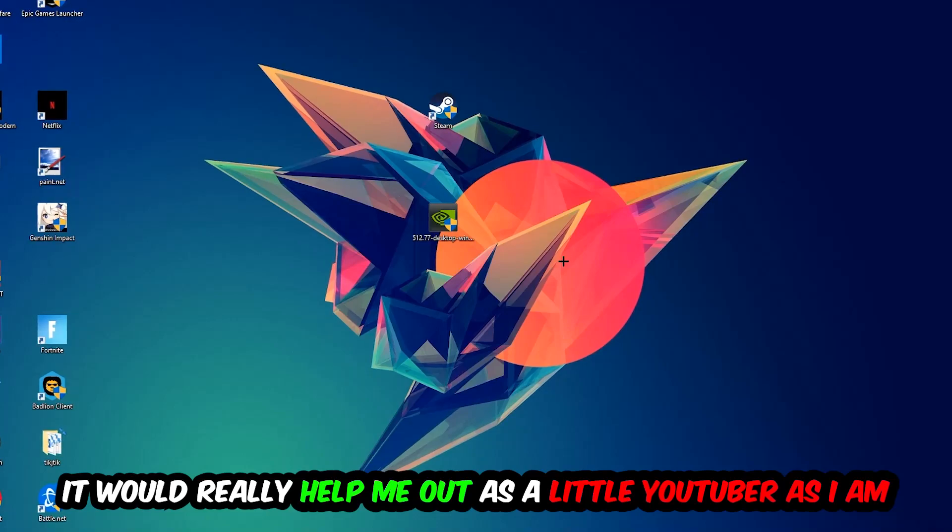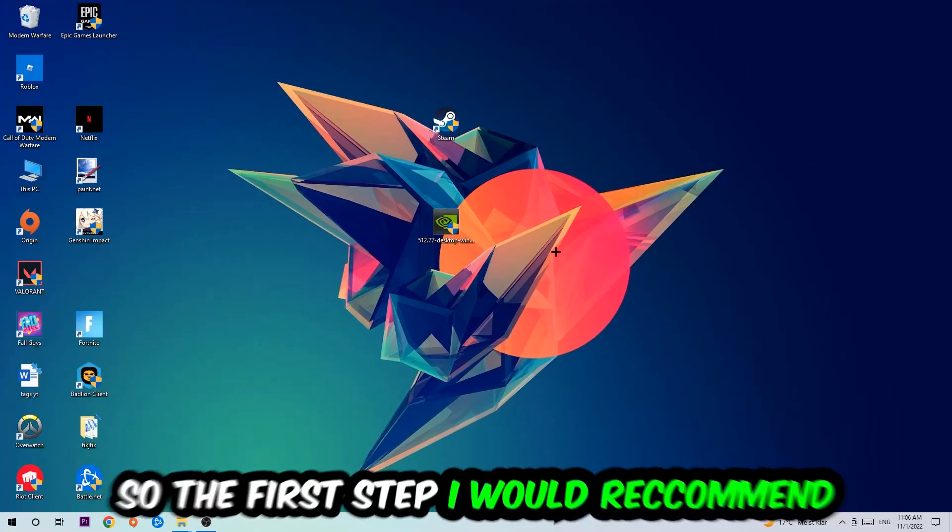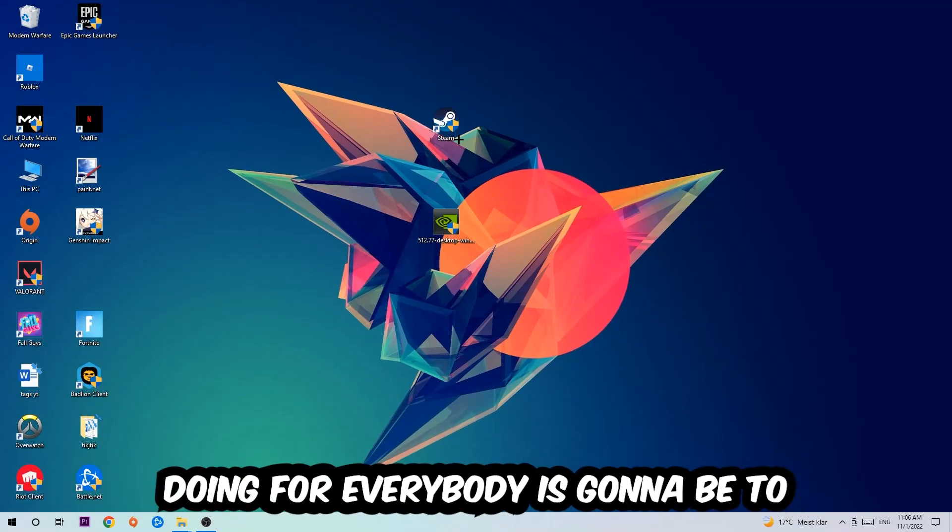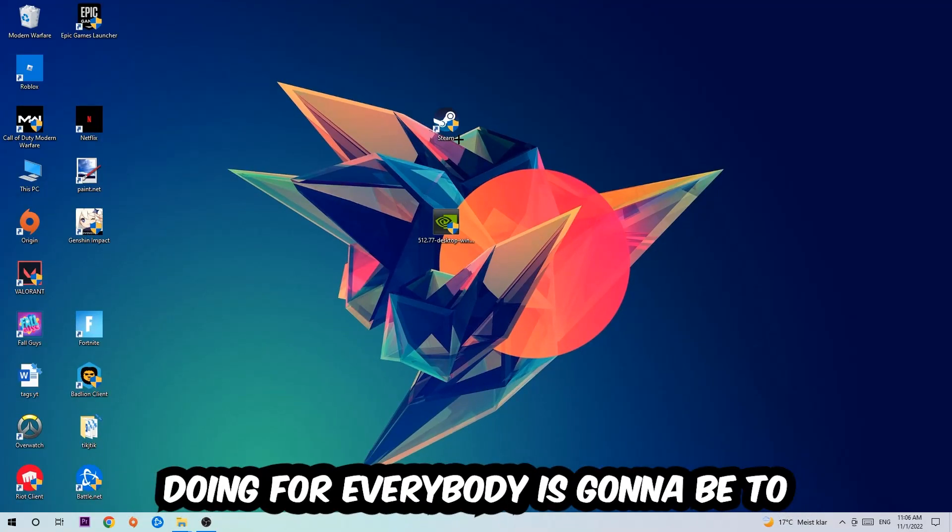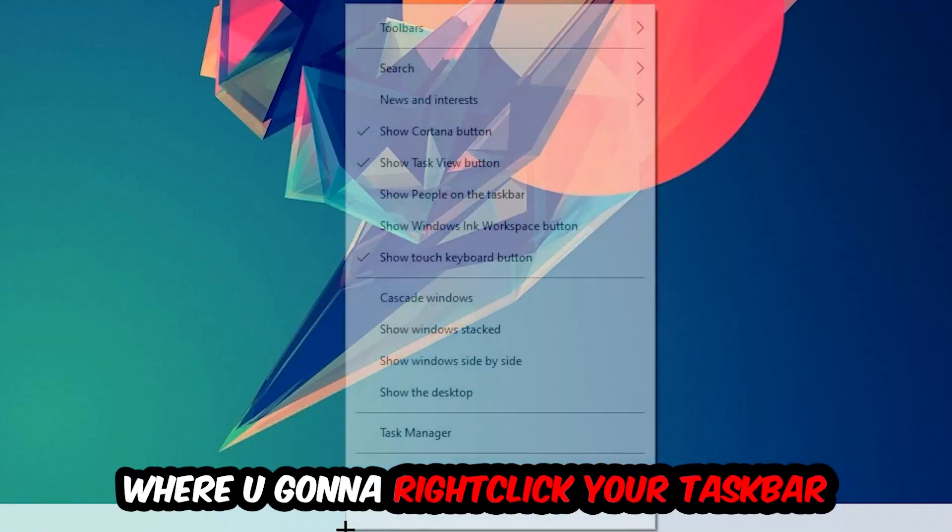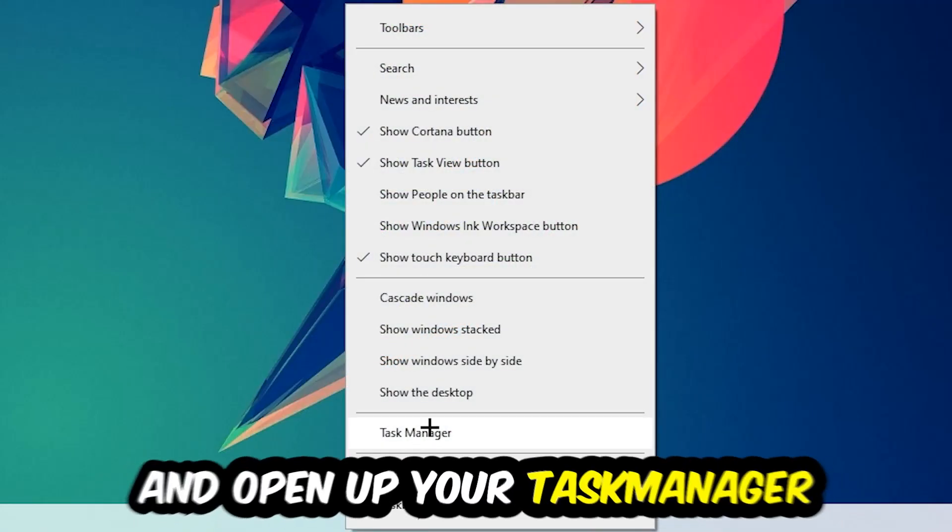The first step I would recommend is to navigate to the very bottom of your screen, right-click your taskbar, and open up your Task Manager.